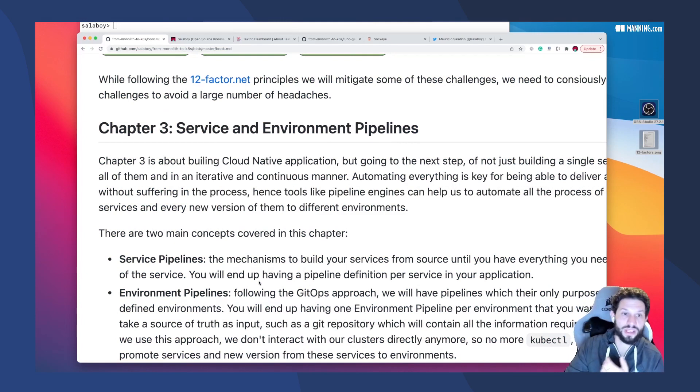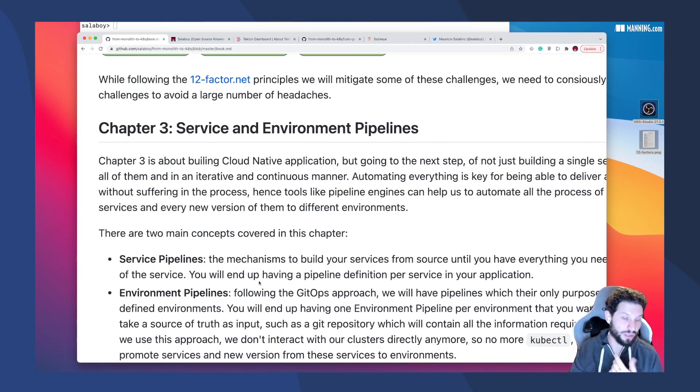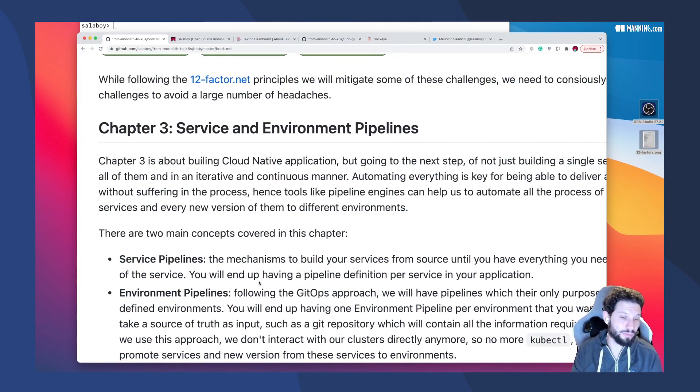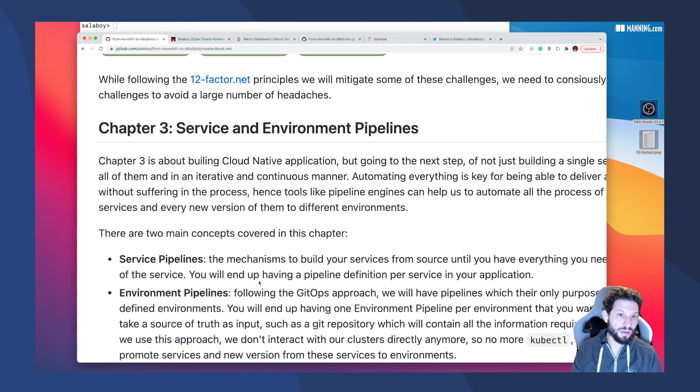Chapter three. Of course, if you are talking about continuous delivery, we will need to be talking about services, pipelines, and automating things.